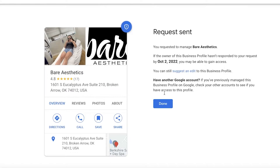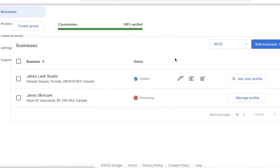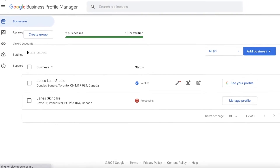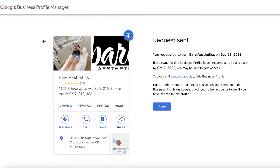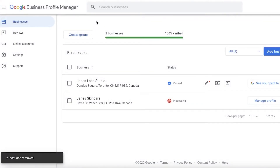You can also suggest an edit to a business profile. For some people, they might be wondering: 'I requested access and got a reply, but it's not the reply I wanted.' In that case, you can apply for ownership once more and verify that this business belongs to you to claim ownership.